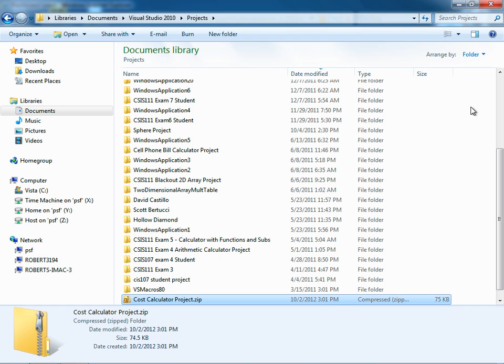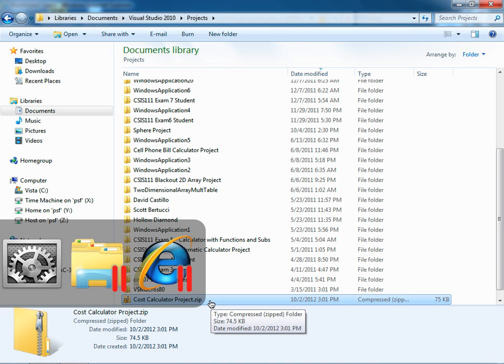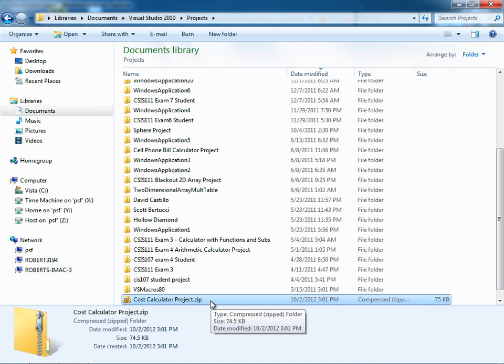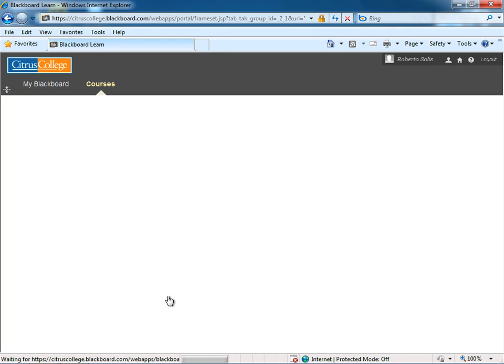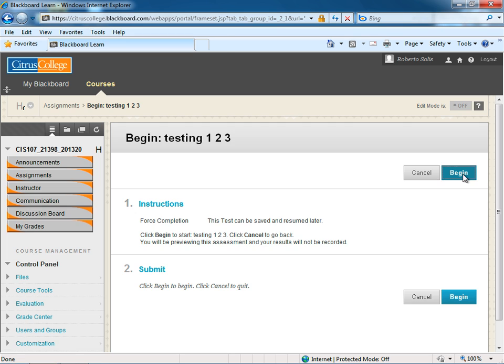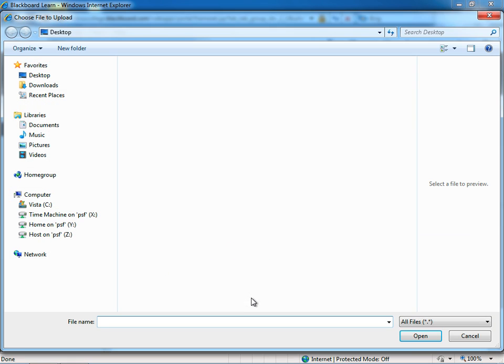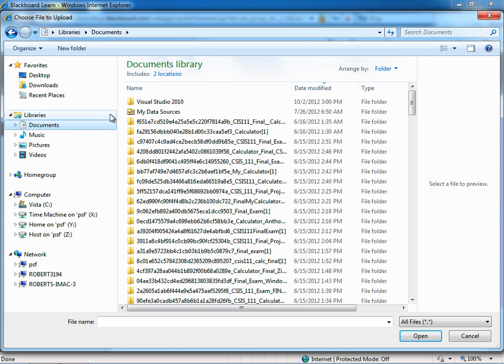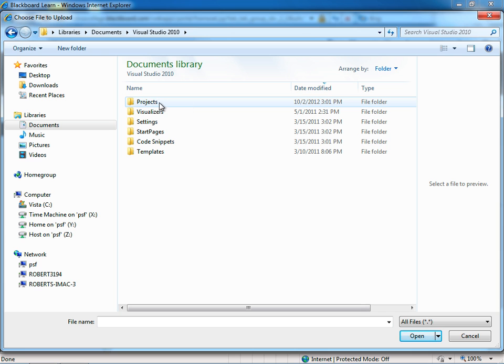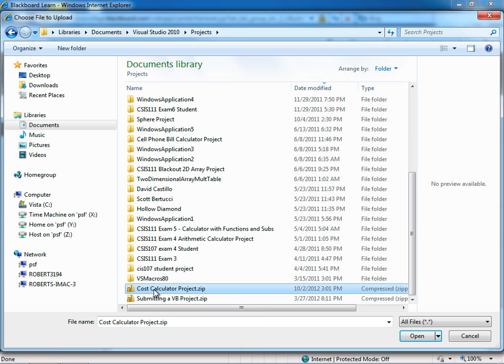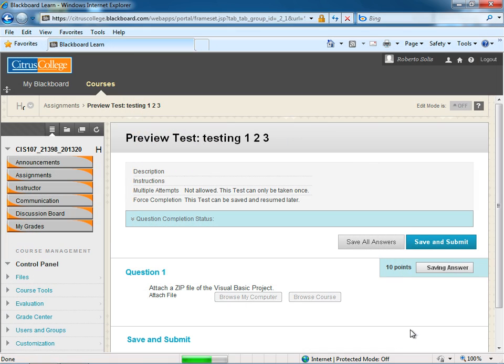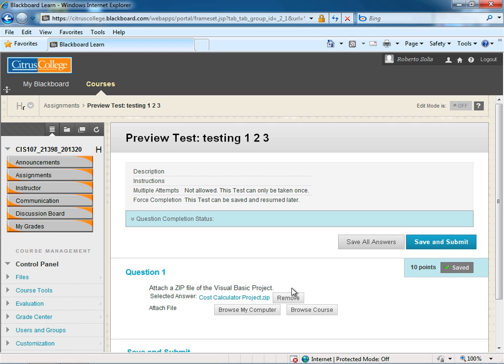Let me demonstrate how to attach this Cost Calculator Project zip file to a Blackboard assignment or a Blackboard question. Let me switch over here to Internet Explorer. I already have a Testing 1, 2, 3 exam, so let me go ahead and click this. Let me click Begin. It says, Attach a zip file of the Visual Basic Project. That's the Visual Basic Project that I just worked on. So what you would do is you would click Browse My Computer. And then we're going to look inside the Documents folder, inside of the Visual Studio 2010 folder, and then within the Projects folder. If I look toward the bottom, there it is, Cost Calculator Project dot zip. So I'm going to click Open. Now it uploads the file, and you can see here, Cost Calculator Project dot zip, that's the file that I want. So at this point, all I have to do is just Save and Submit.